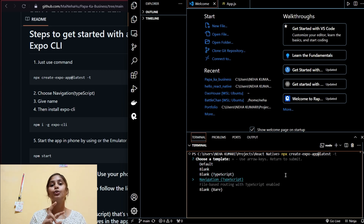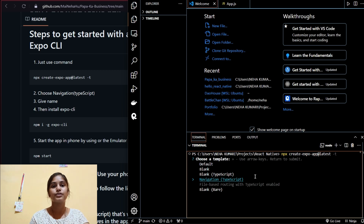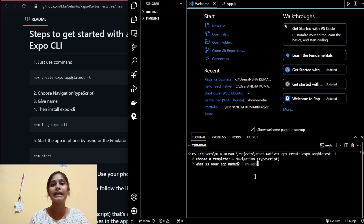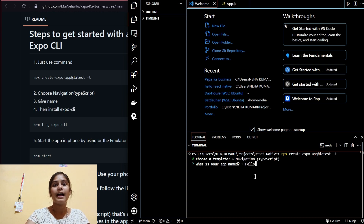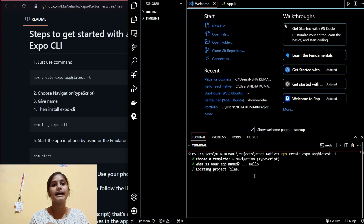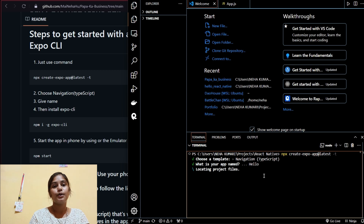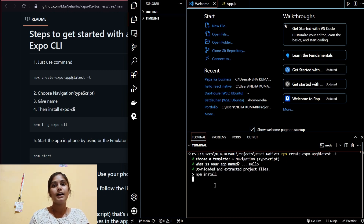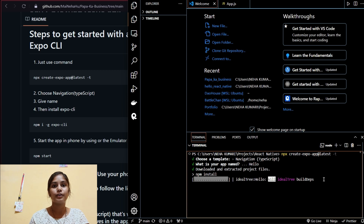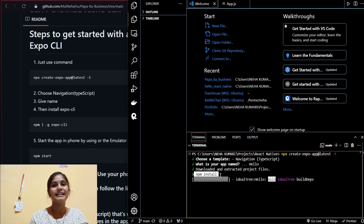I'll choose 'navigation with TypeScript', which gives me two tabs on the bottom to switch between. I'll give the name 'hello' to the app. It will locate the project files and also install the npm packages automatically — I don't have to run `npm install` separately.